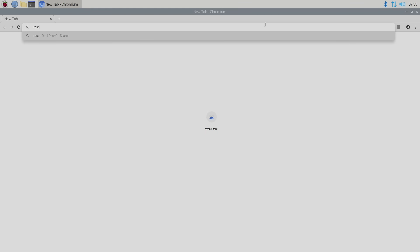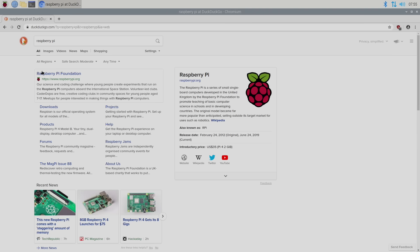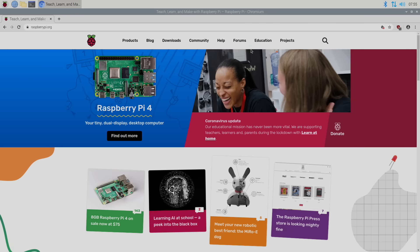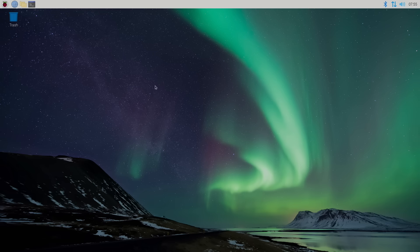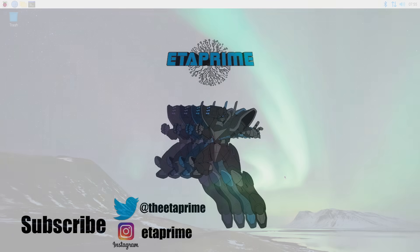I'm going to go ahead and open up a web browser. This is using Chromium. That's pretty much it for this video. You now have a fully functional desktop operating system running on your Raspberry Pi. Really appreciate you watching. If you have any questions, let me know in the comments below. Like I mentioned, all links for everything mentioned will be listed in the description. Thanks for watching.